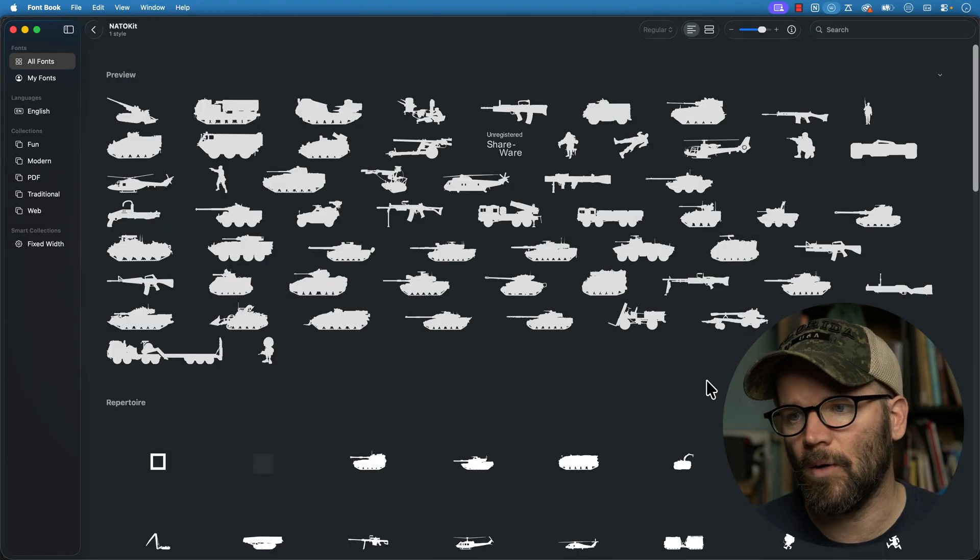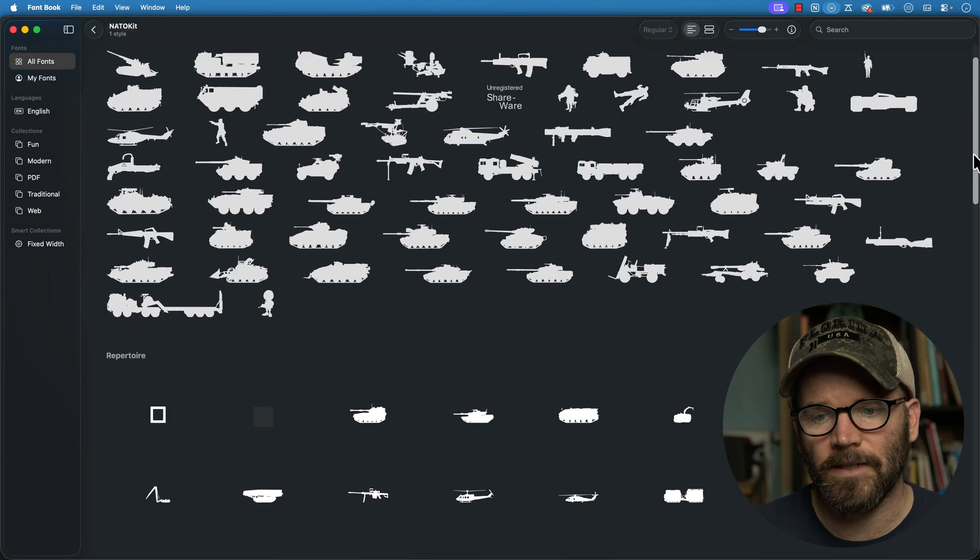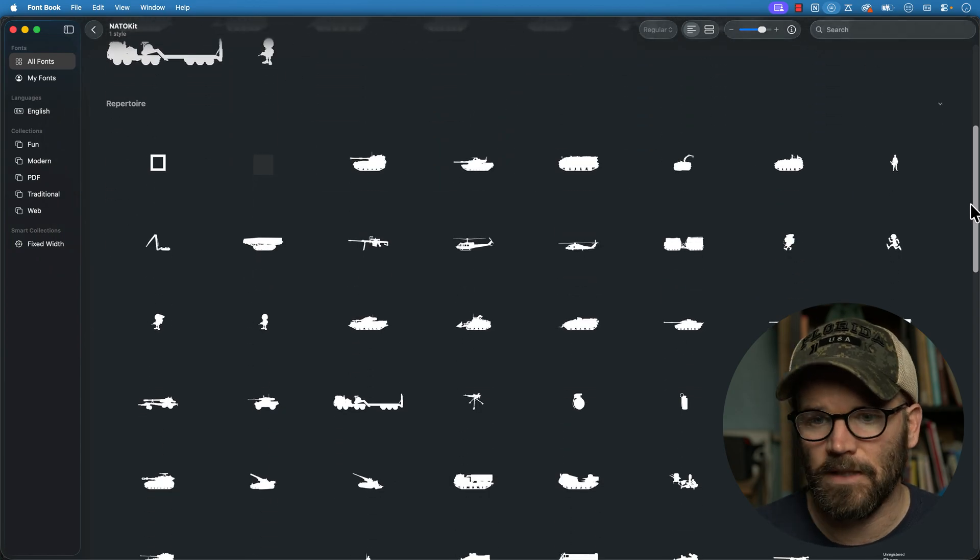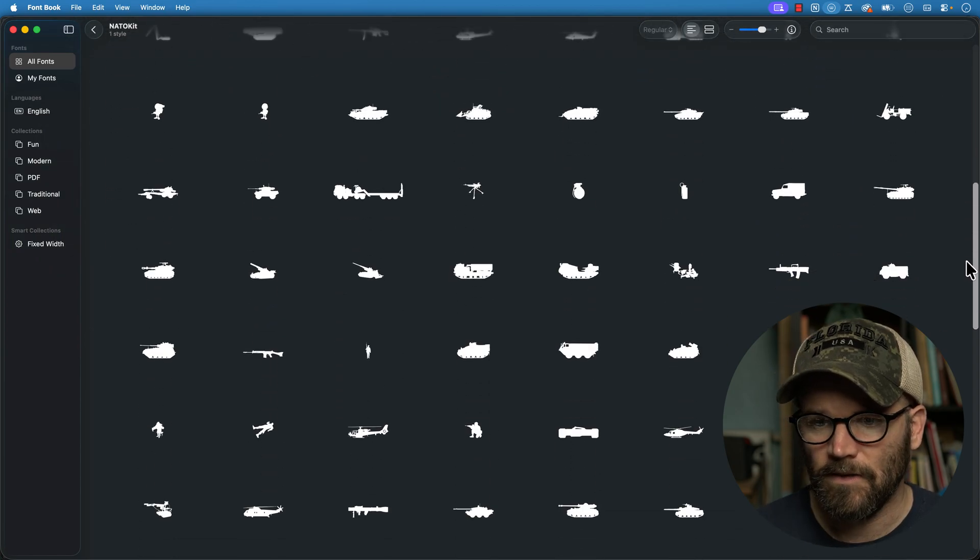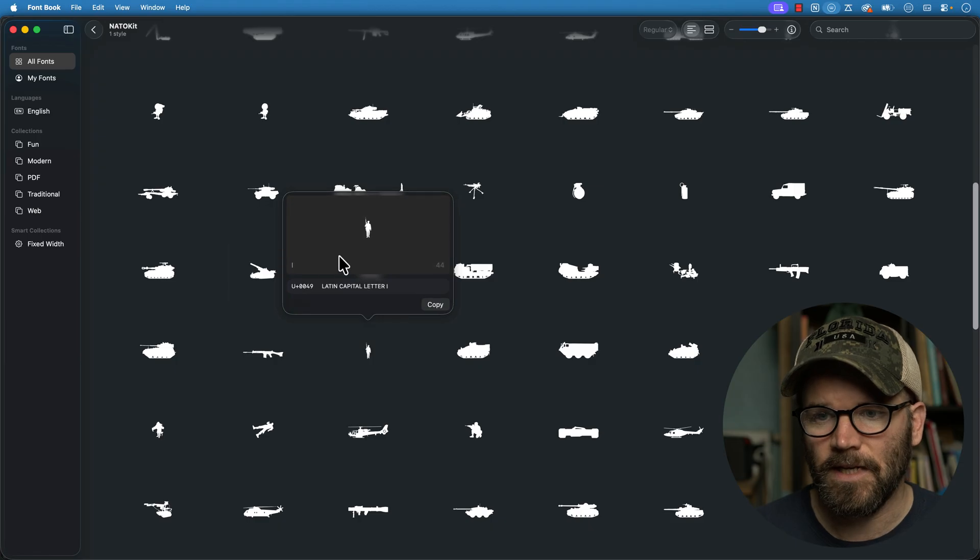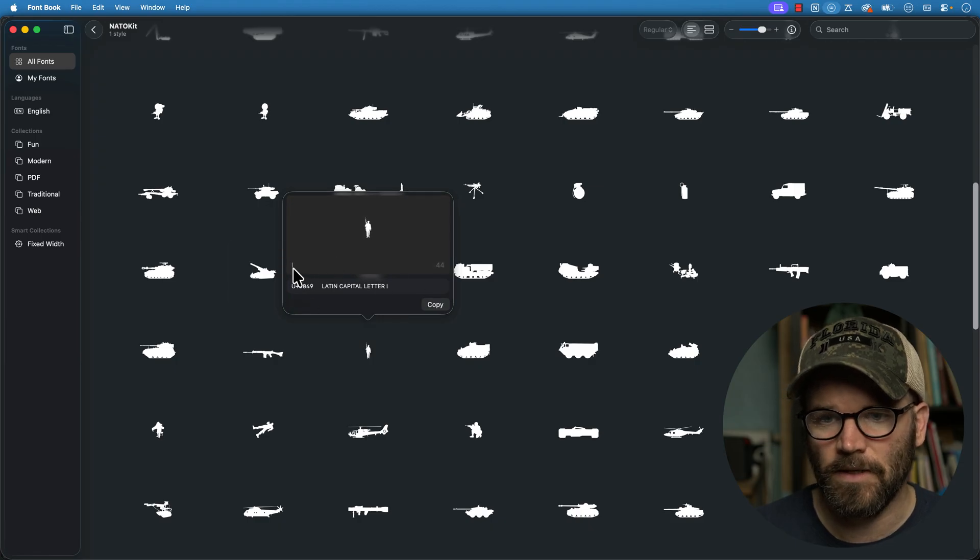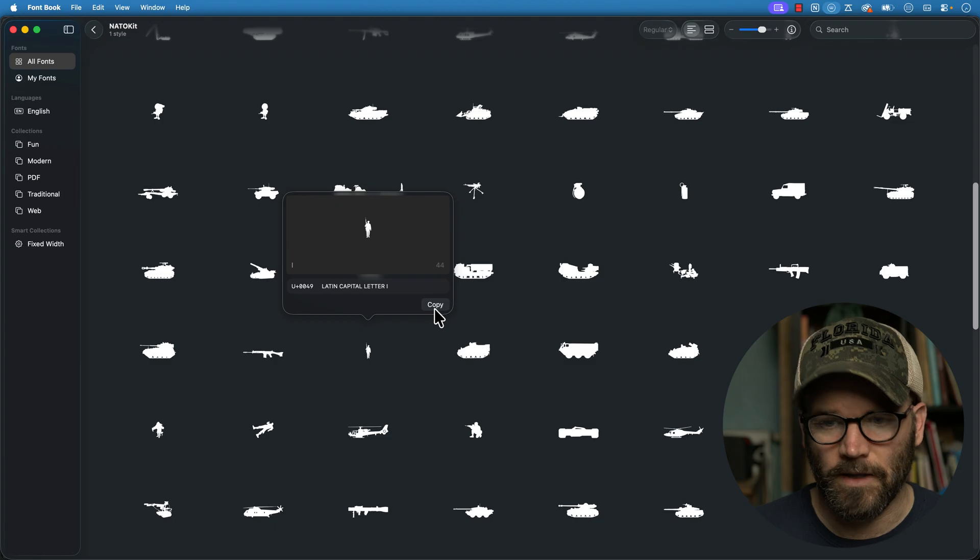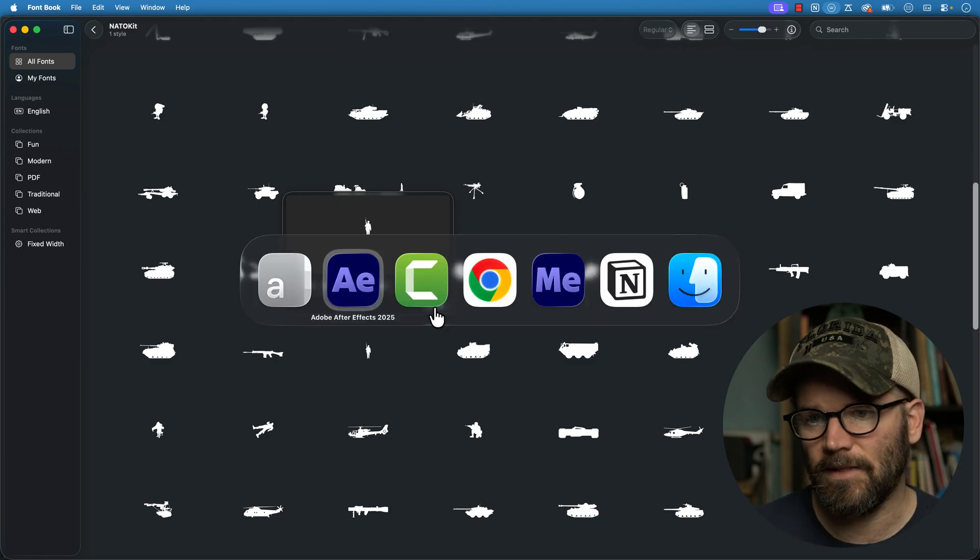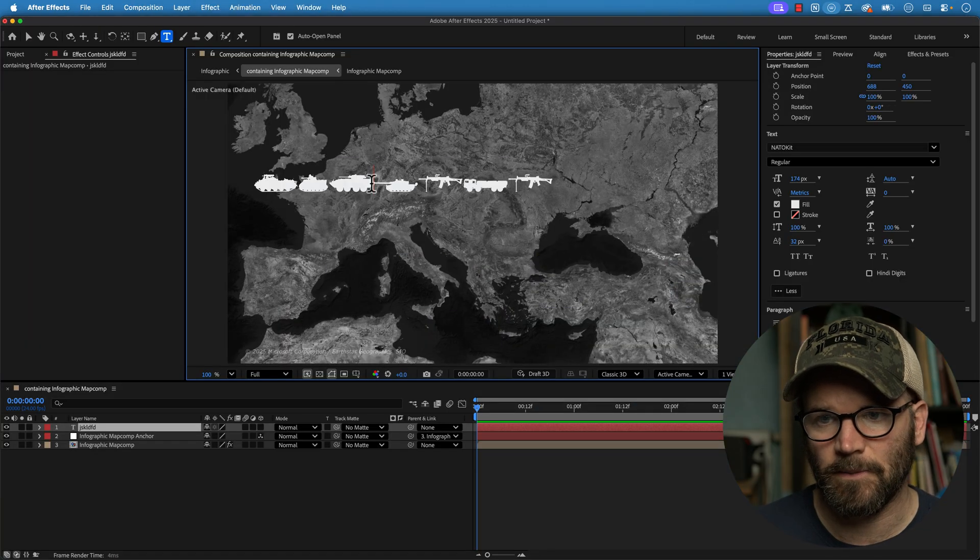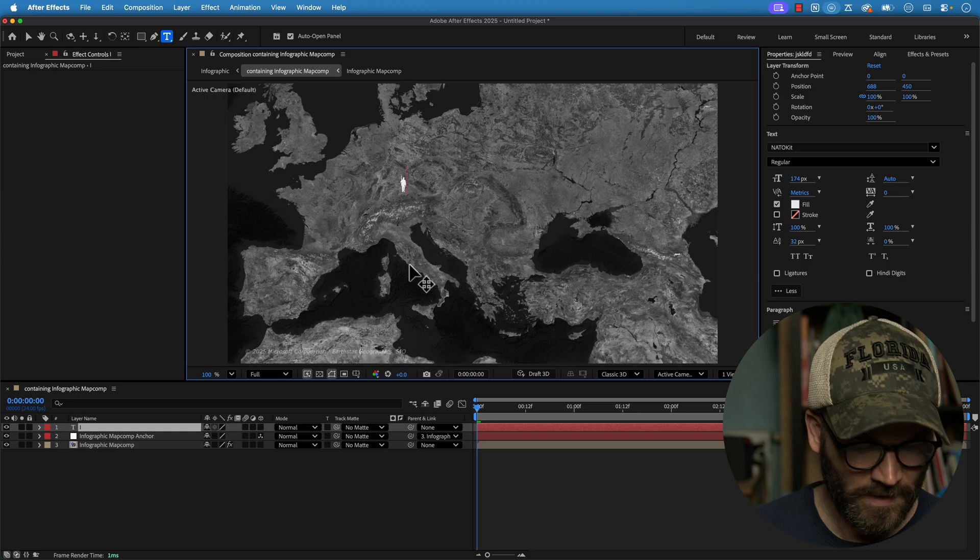I'll double click on this to open it up and if I scroll down it shows me all of the individual ones and I want this soldier right here. So I'm going to double click on this and it shows me all the specifics right here. Here is the key but I can also click on copy and then if I come back to After Effects I can simply double click on my text and then paste that.